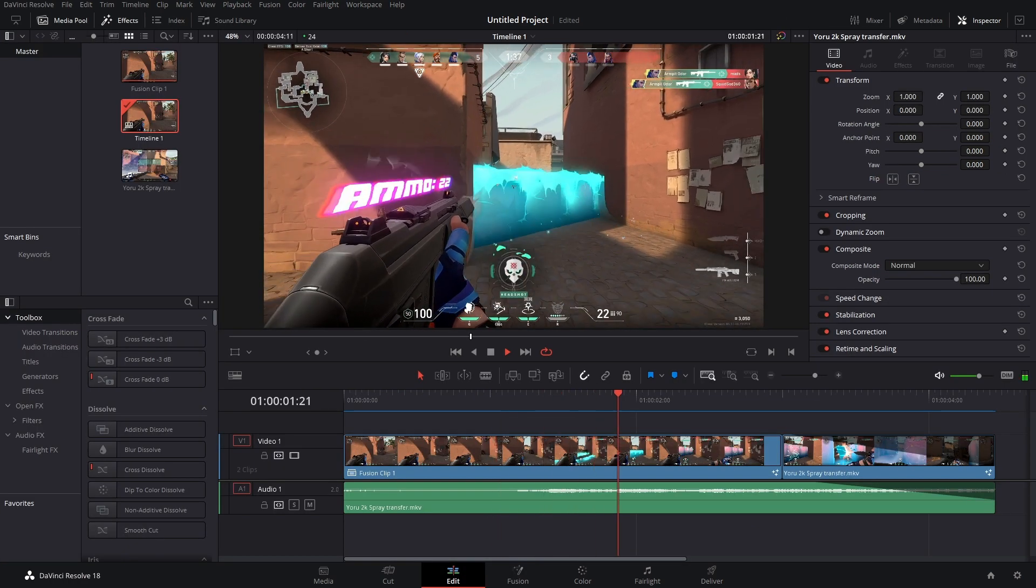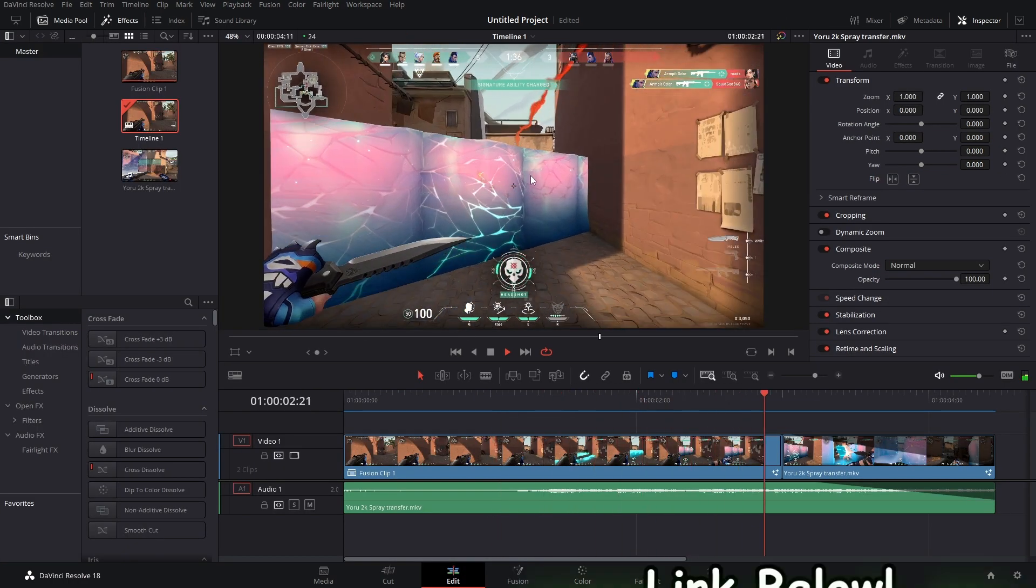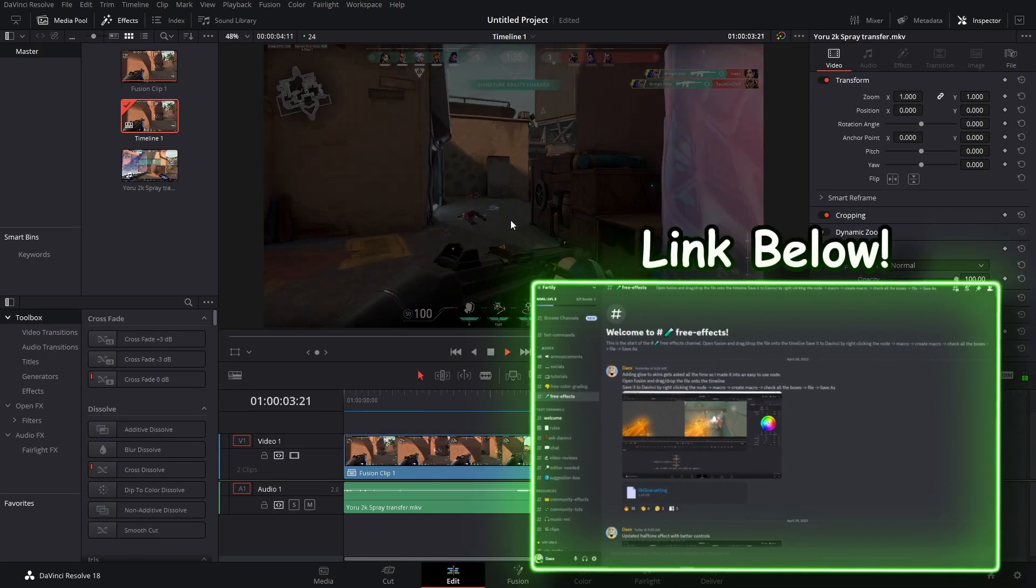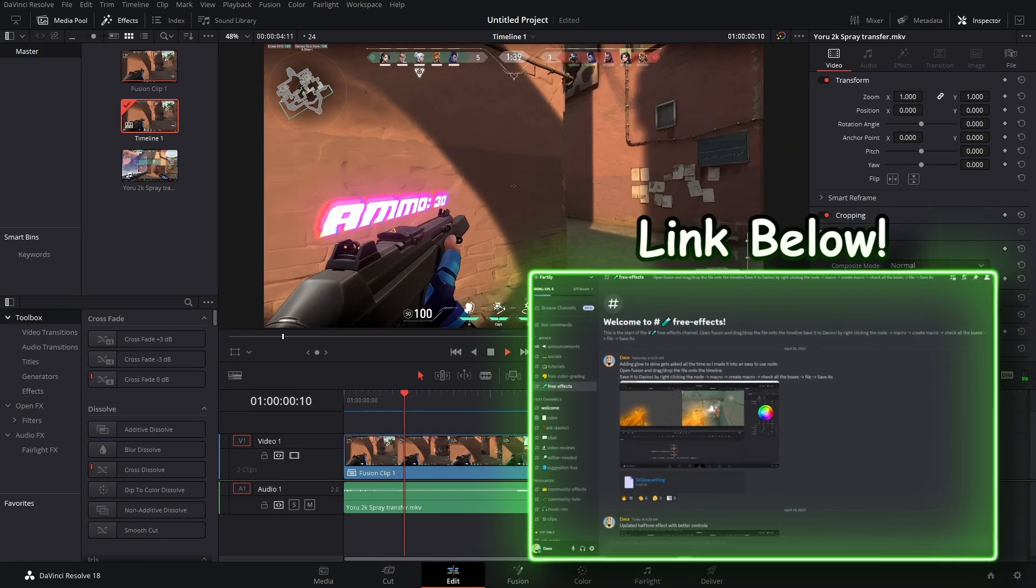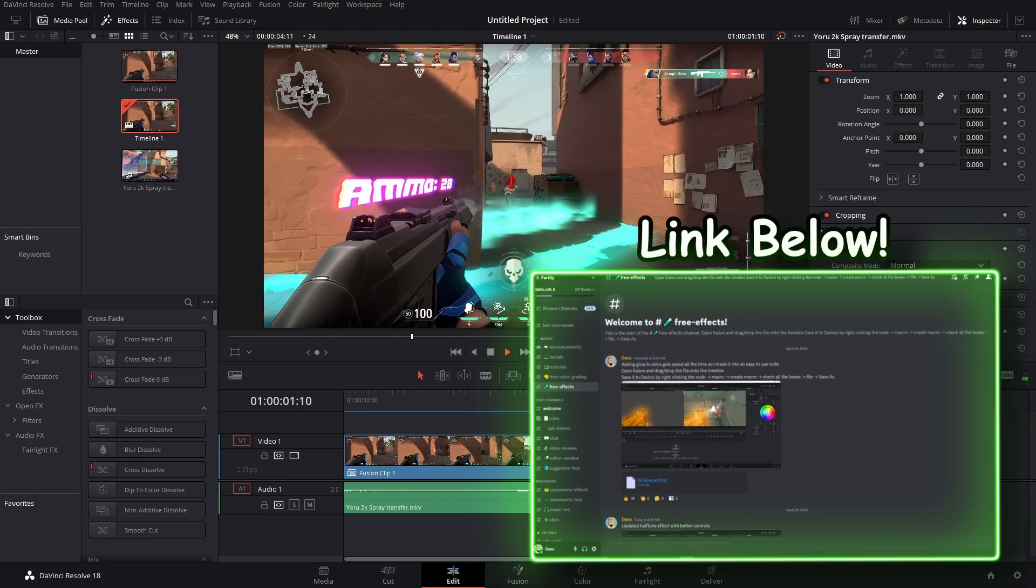Anyways, that's how to make the ammo counter. If you want the spider verse effect, it's in the discord. I gotta go. Goodbye.